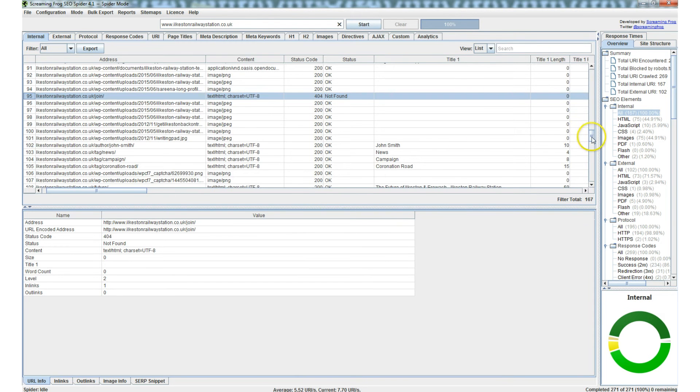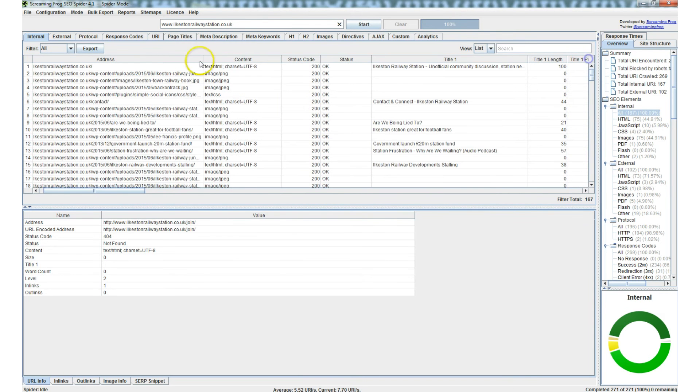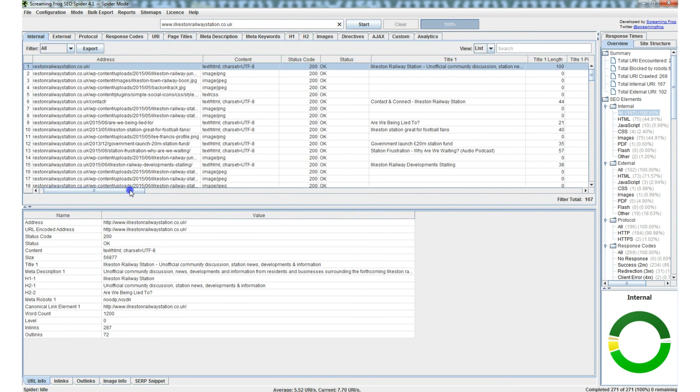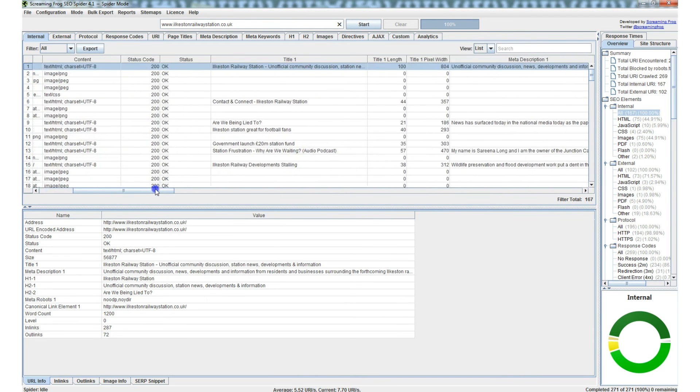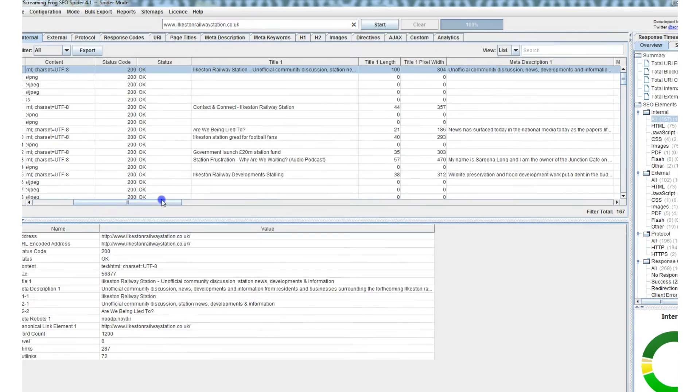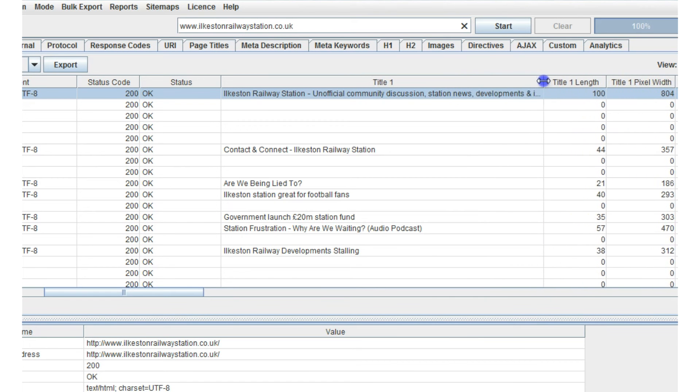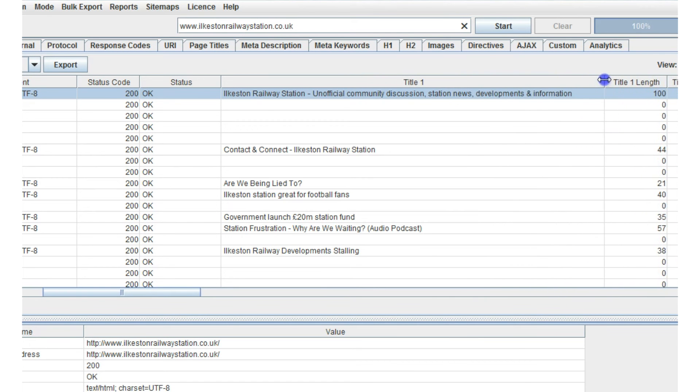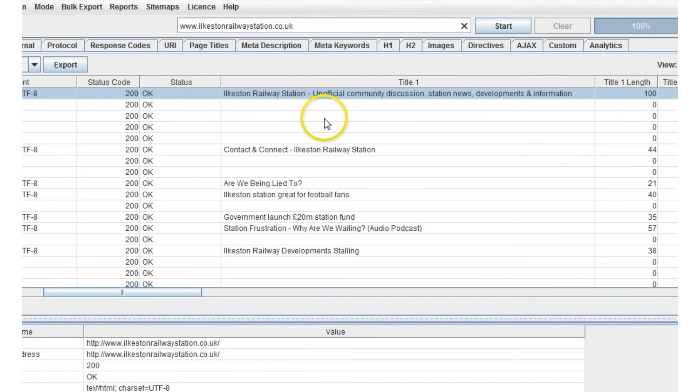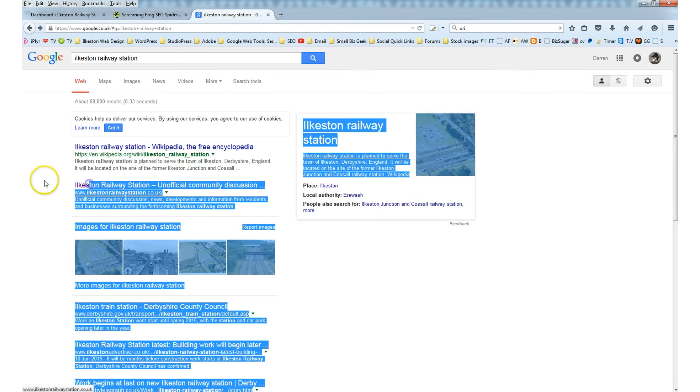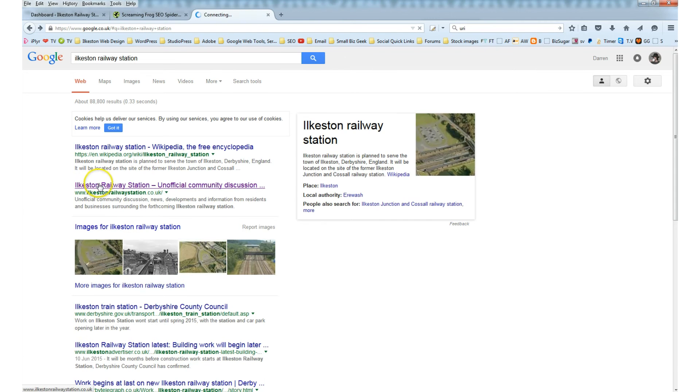So let's go back up to the top row and scroll right. And you can see that the title I'm using of the main page, the front page, is Ilkeston Railway Station Unofficial Community Discussion Station News Development and Information.